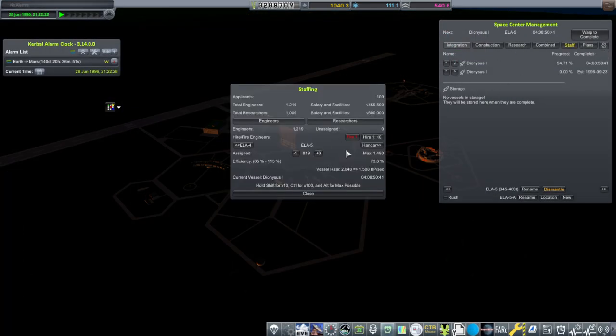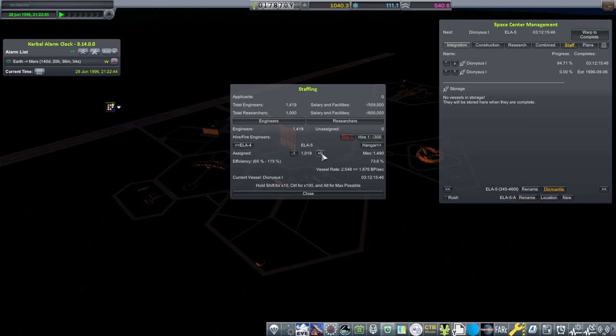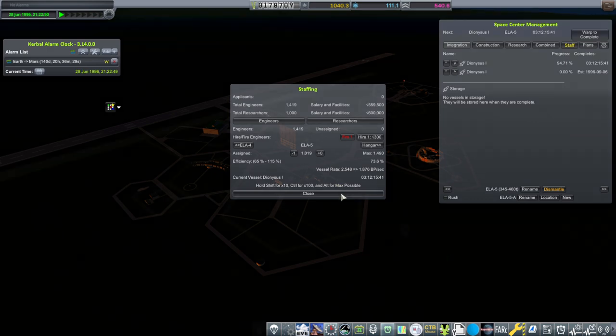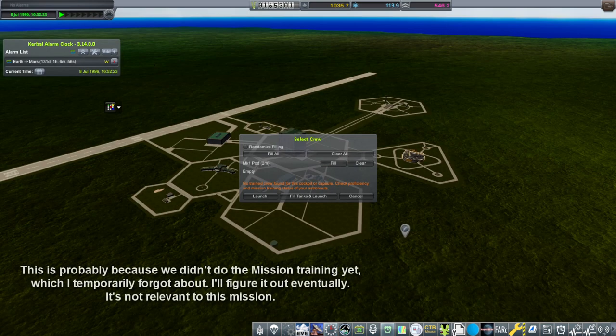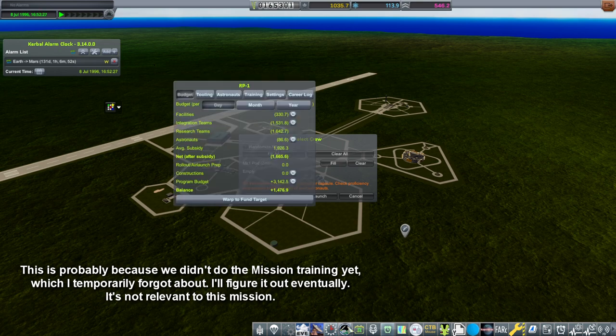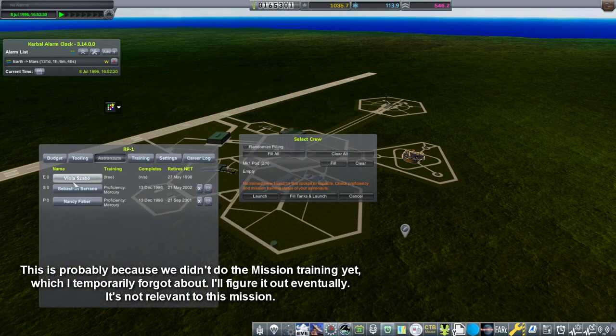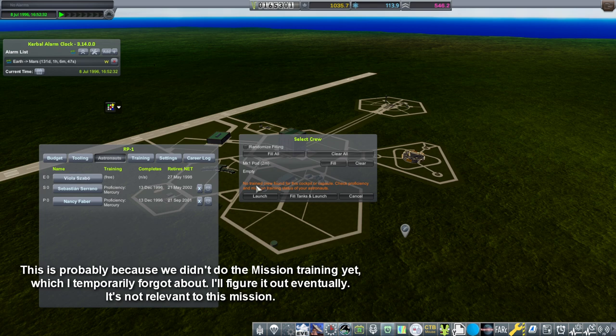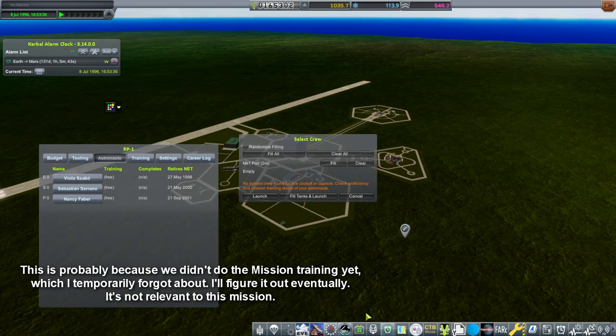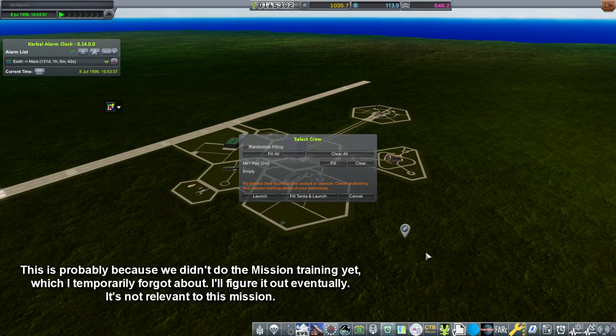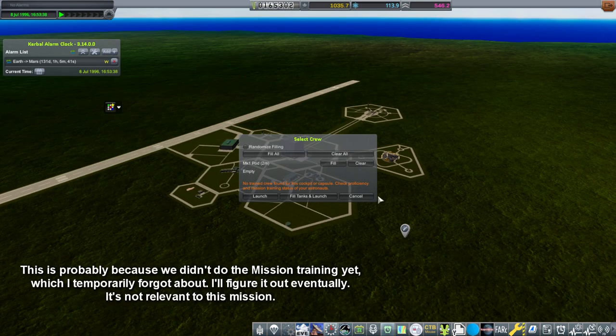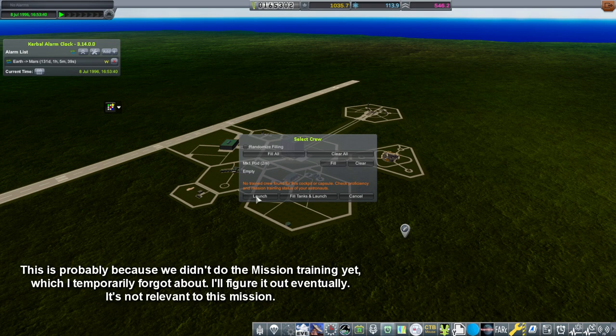All right, more staff. Okay, we got two more bundles of engineers for ELA-5. We've got a thousand there now. Okay, so I have a problem. We know that we trained one of our Kerbonauts, Viola Zabo, for Mercury, but it says no trained crew found for this cockpit or capsule for the Mark 1 pod. So we'll keep that in mind that this is still an uncrewed test. So let's launch.